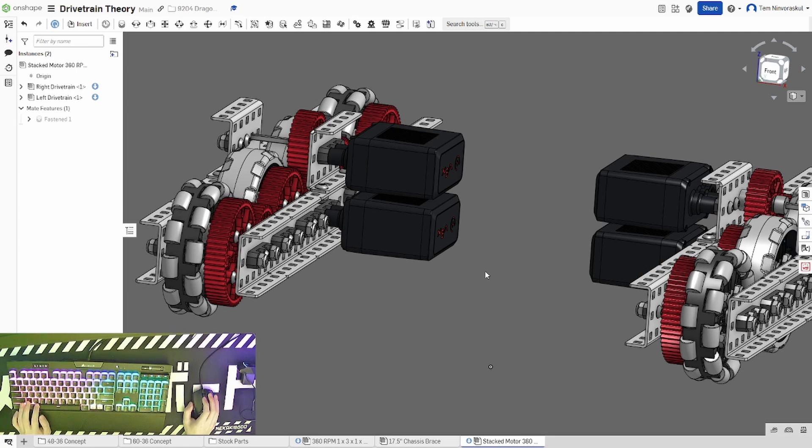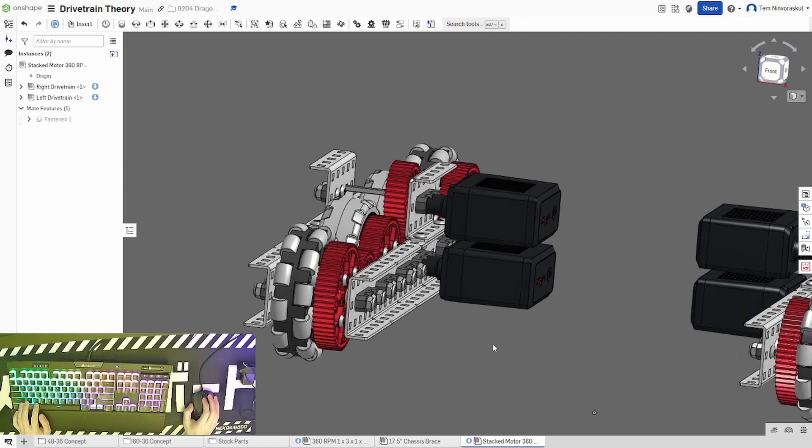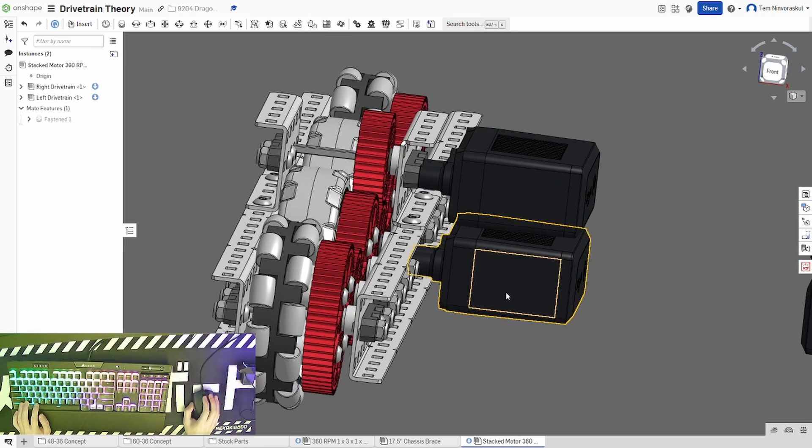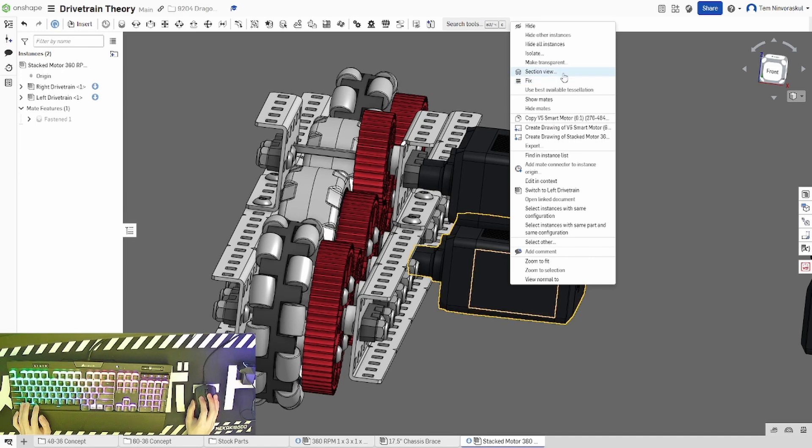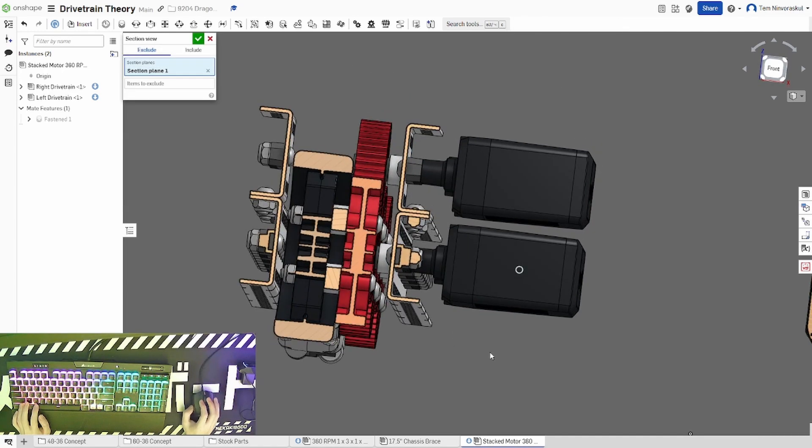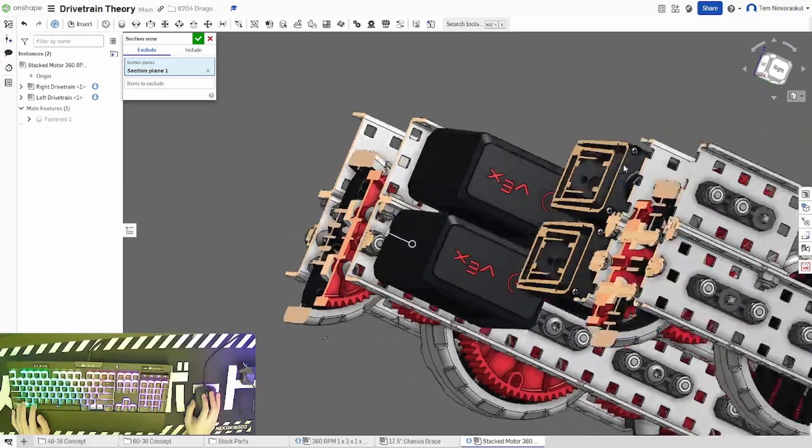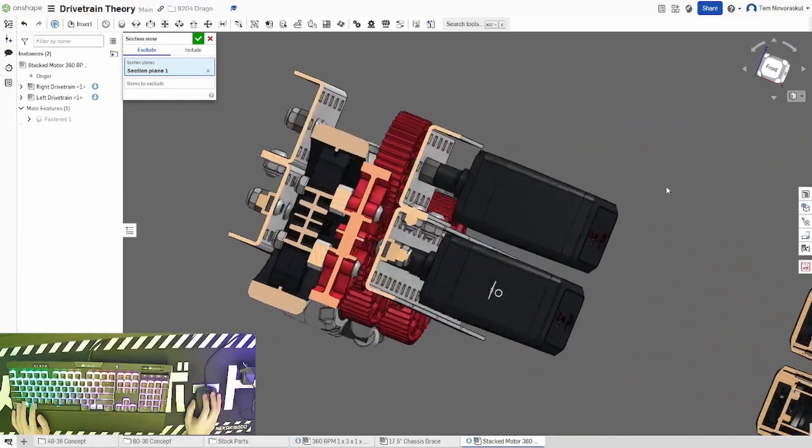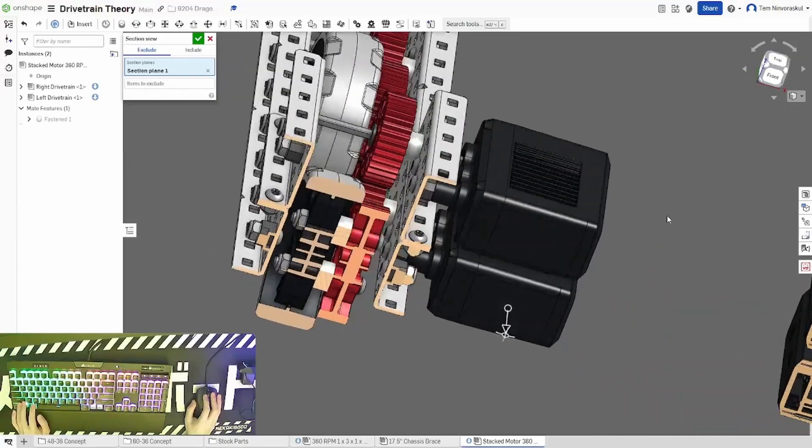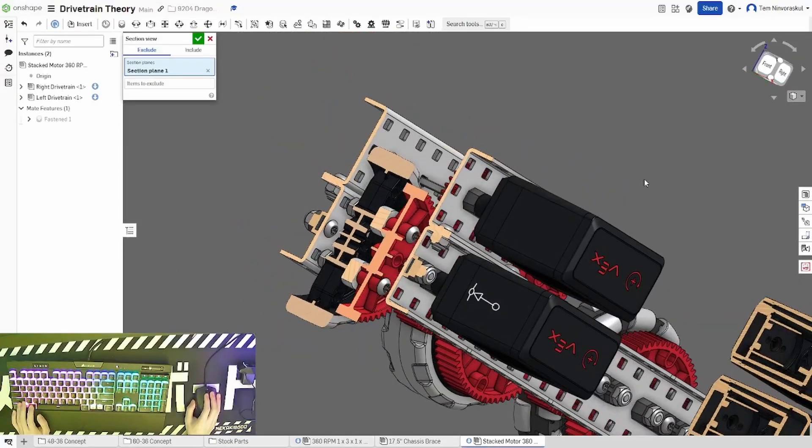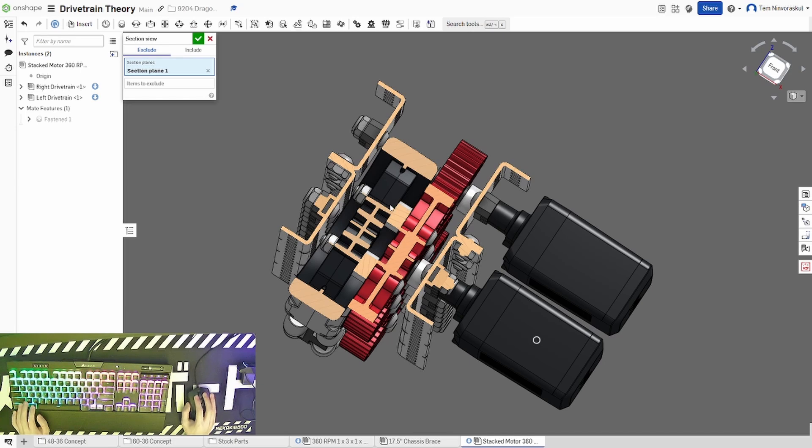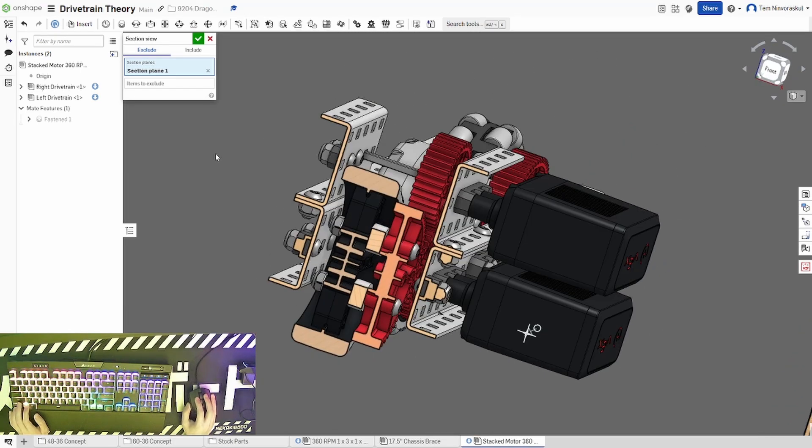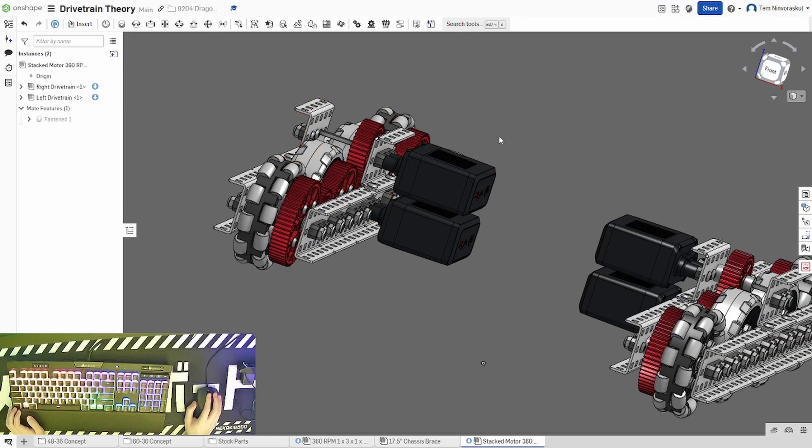Additionally, you can also use section views to get very in-depth views of how parts are fitted together. For example, if I right-click this face here and select section view, it will essentially cut the entire build in half on this face here, and let me see deep inside any parts that I might need to look at. For example, by doing this, it has cut open a large chunk of the drivetrain, and now I can see how all the gears, spacers, and nuts are fitted together within this drivetrain. Like with isolating, to stop, just hit the X and things will go back to normal.